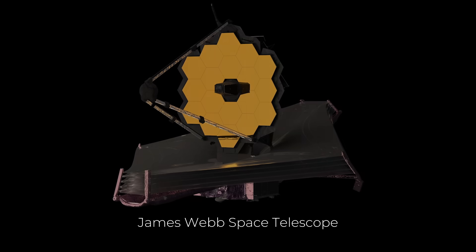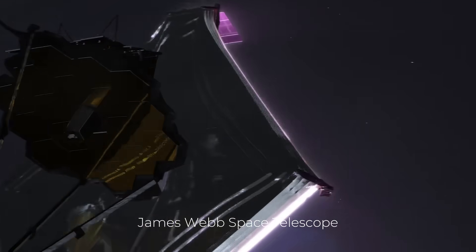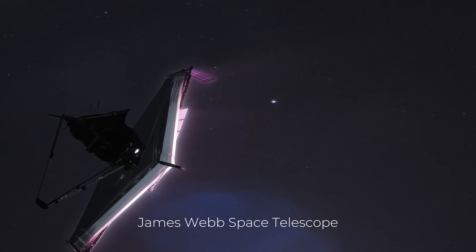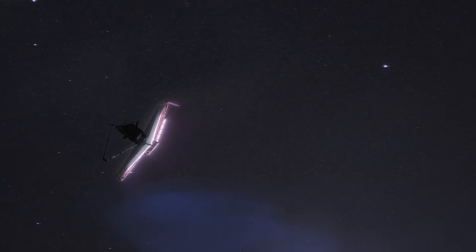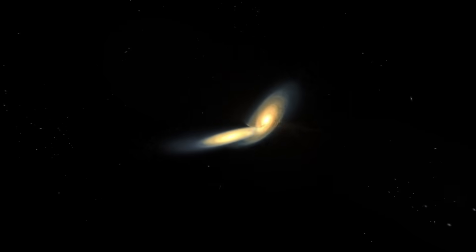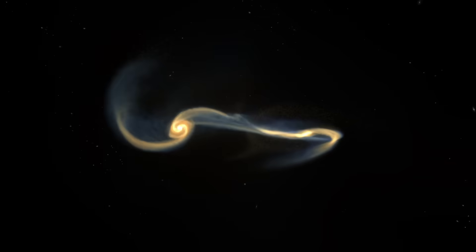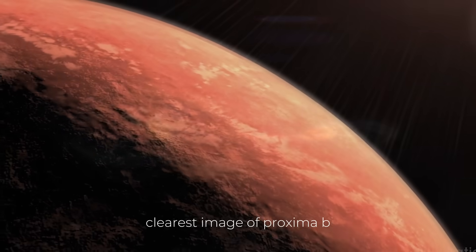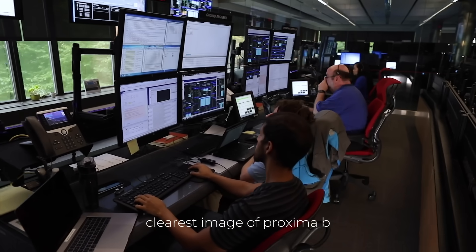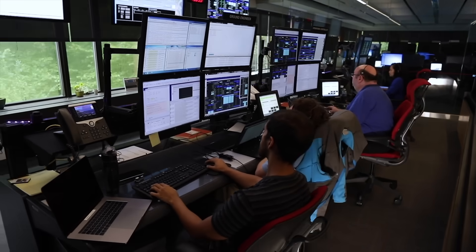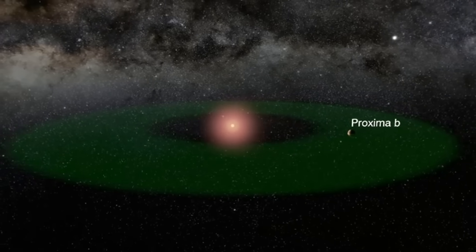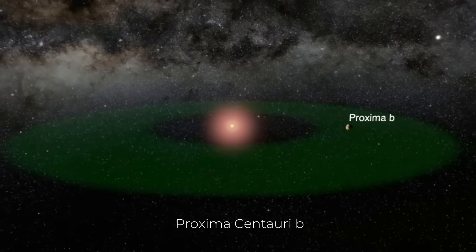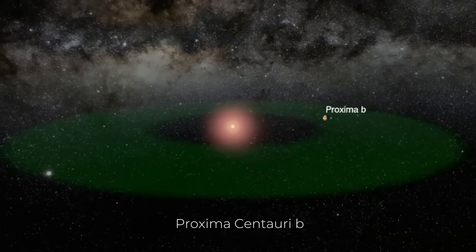The James Webb Space Telescope keeps giving us important new insights on the evolution of the universe. This $1 billion telescope has recently achieved an astronomical milestone by capturing the most detailed image of Proxima b, an exoplanet located in the habitable zone of our nearest stellar neighbor, Proxima Centauri.